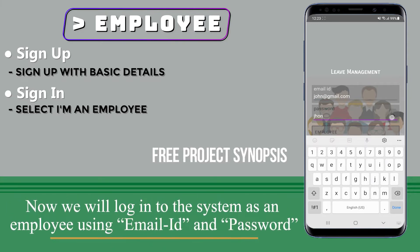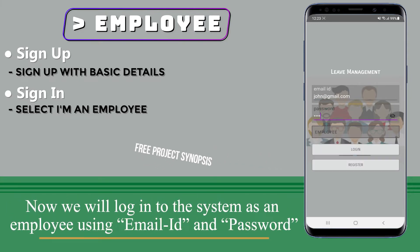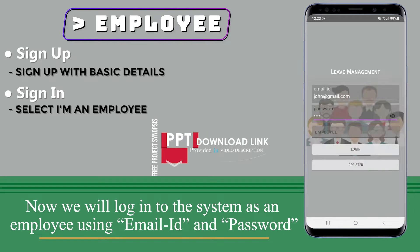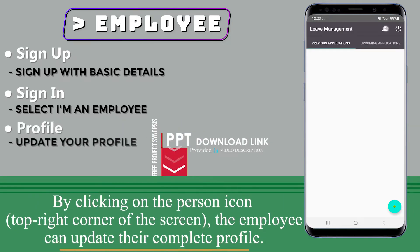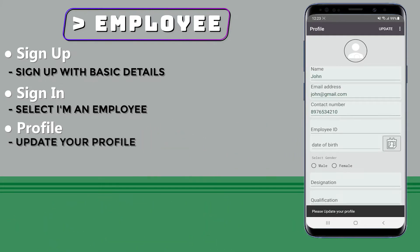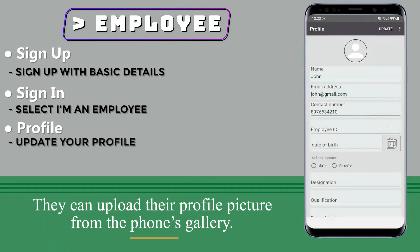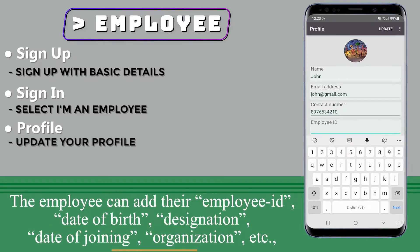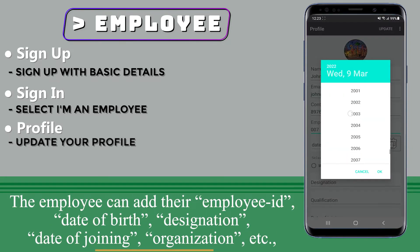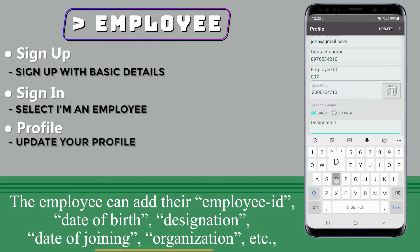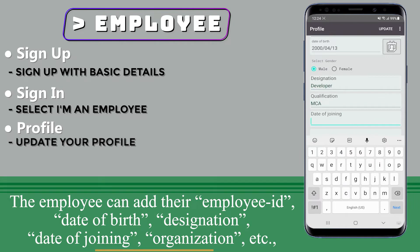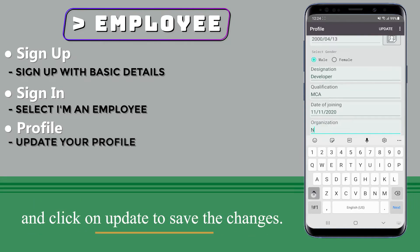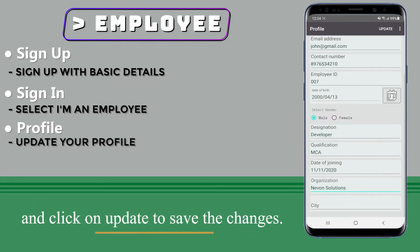Now we will log into the system as an employee using email ID and password. By clicking on the person icon in the top right corner of the screen, the employee can update their complete profile. They can upload their profile picture from the phone's gallery, and add their employee ID, date of birth, designation, date of joining, organization, etc., and click on update to save the changes.